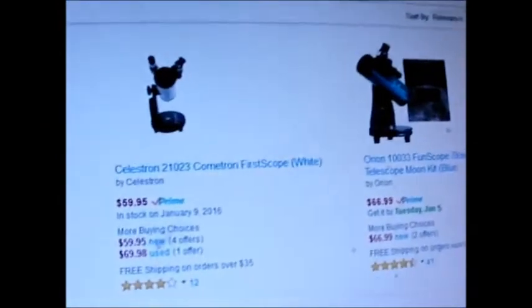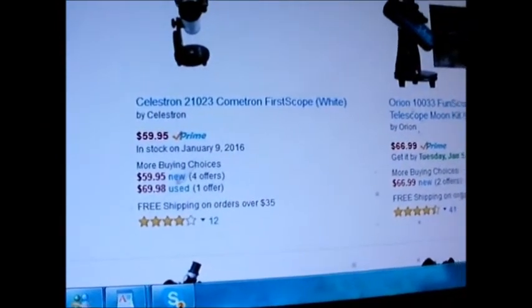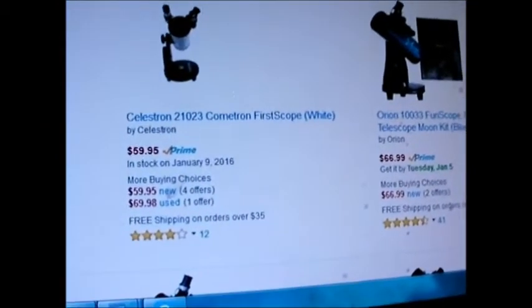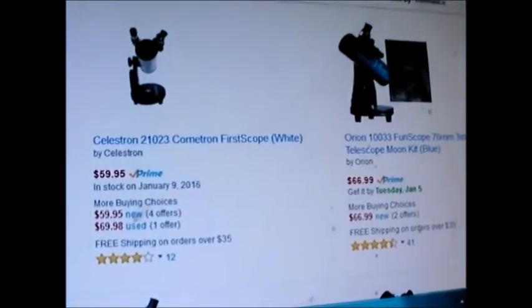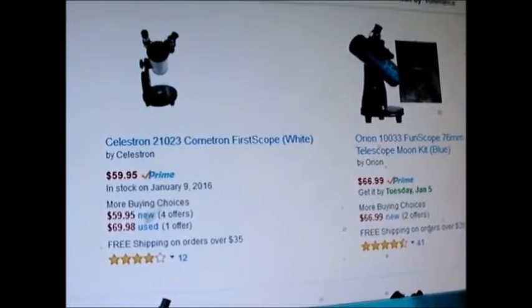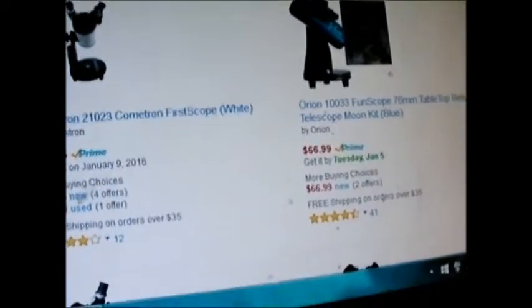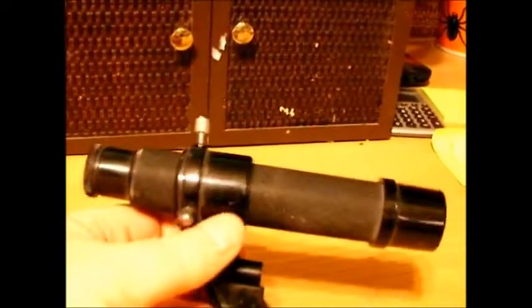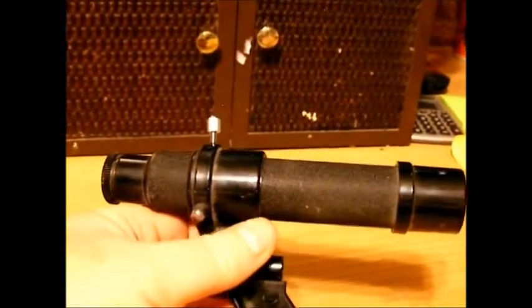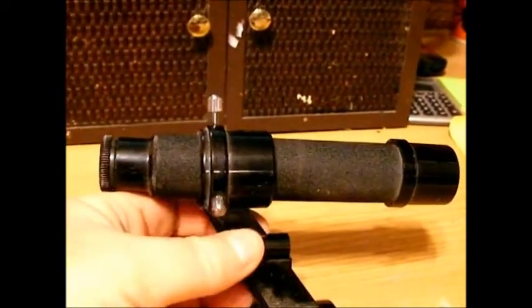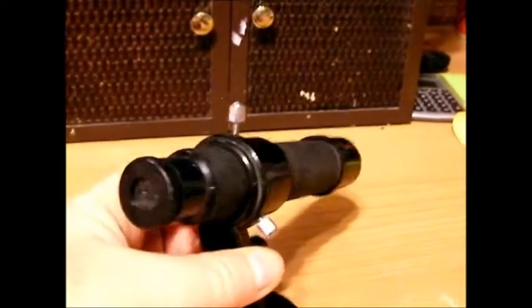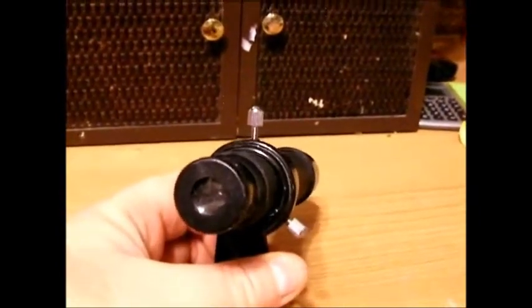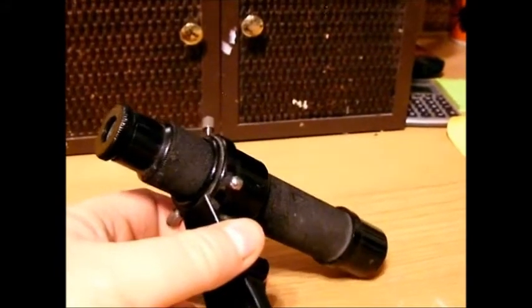That will give you what you need. The 10 millimeter will give you good views of Orion Nebula and a lot of other deep sky objects. Let's look at the other version. Another version is the Cometron. That was the second version. That's being shown at $60 right now. I've seen it in the low 50s. I would not pay more than the low 50s for a Cometron FirstScope.